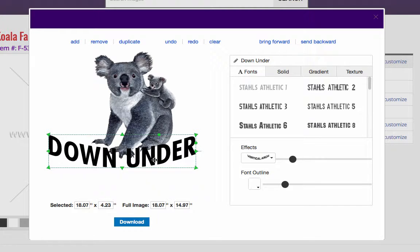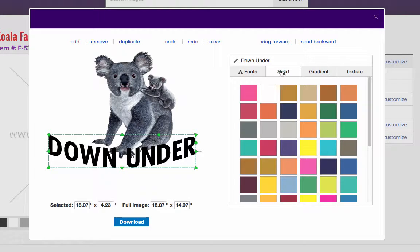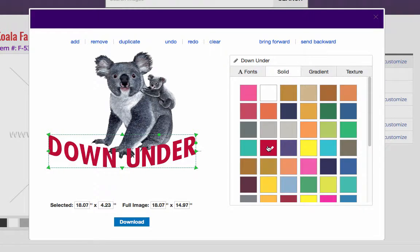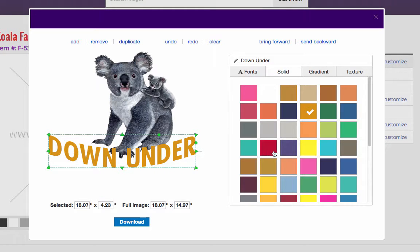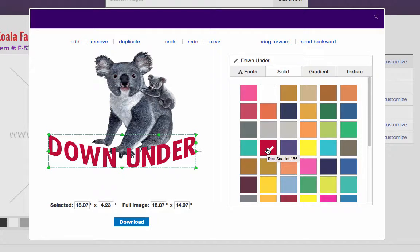Let's go ahead and colorize it. So since we picked the digital printing file, that means we got full color capabilities with this particular design. So I'm going to go to my solid color tab here. And I can change it to any color we want. Just by pushing a button here. So let's go ahead and give him a red.